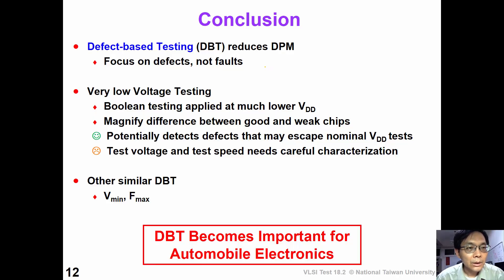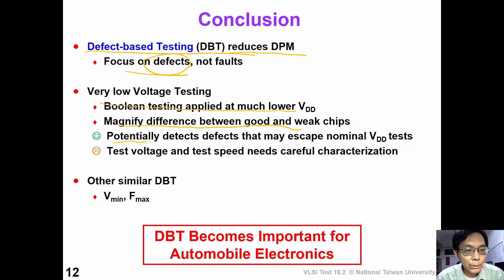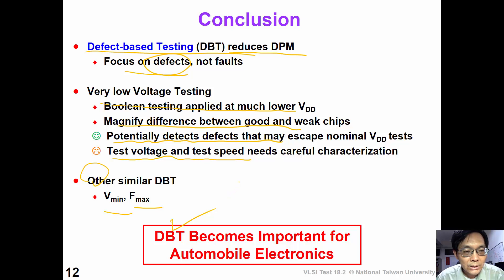Here is our conclusion. In this video, we introduced the concept of defect-based testing, which is very useful to reduce DPM. We focus on defect behavior and don't care much about the fault model. For VOV testing, it is a boolean test applied at much lower VDD — it can magnify the difference between a good and a weak chip, and can potentially detect defects that may escape nominal VDD testing. However, test voltage and test speed need to be carefully characterized. There are many other similar DBT techniques such as Vmin or Fmax testing. In summary, DBT is becoming more and more important, especially for automotive electronics where DPM is very crucial. Thank you.